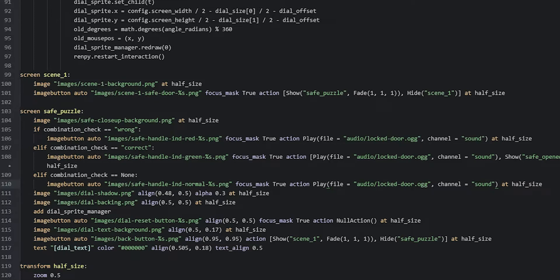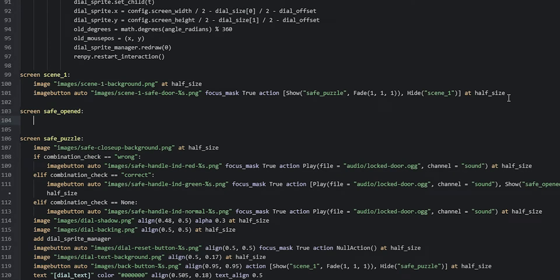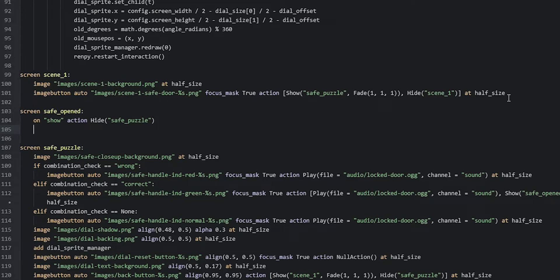Now let's create the safe_opened screen underneath the scene_one screen. We say screen safe_opened and add an on_show statement to make sure the safe puzzle screen is automatically hidden whenever this screen is shown. For that we say on show action hide safe_puzzle. Then we create a new line and add the background image for the safe_opened screen: image safe_opened/background.png at half_size.